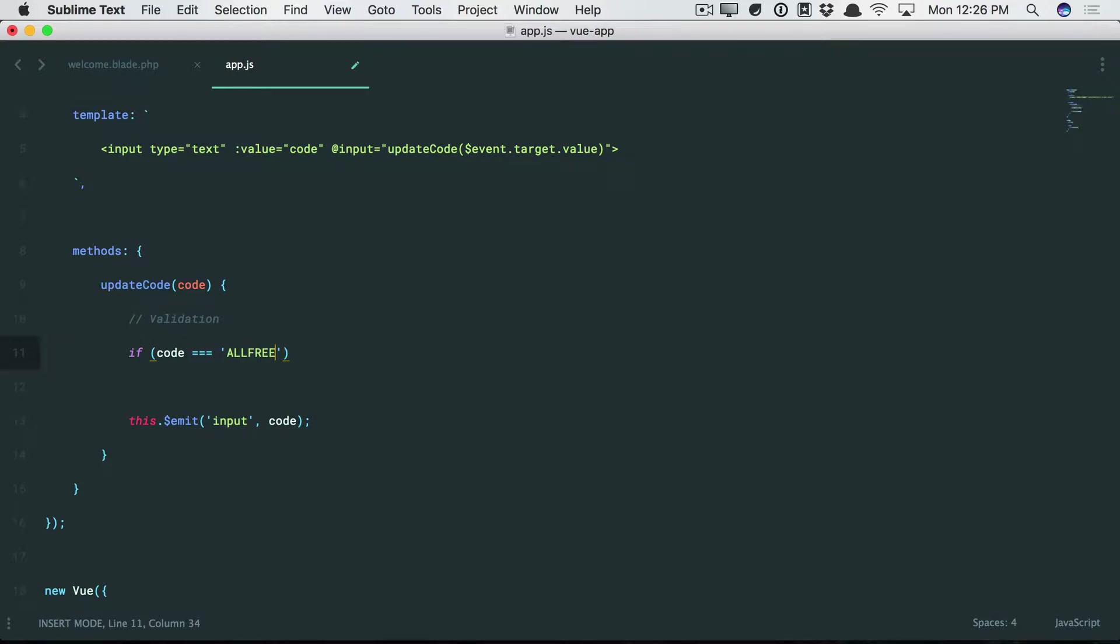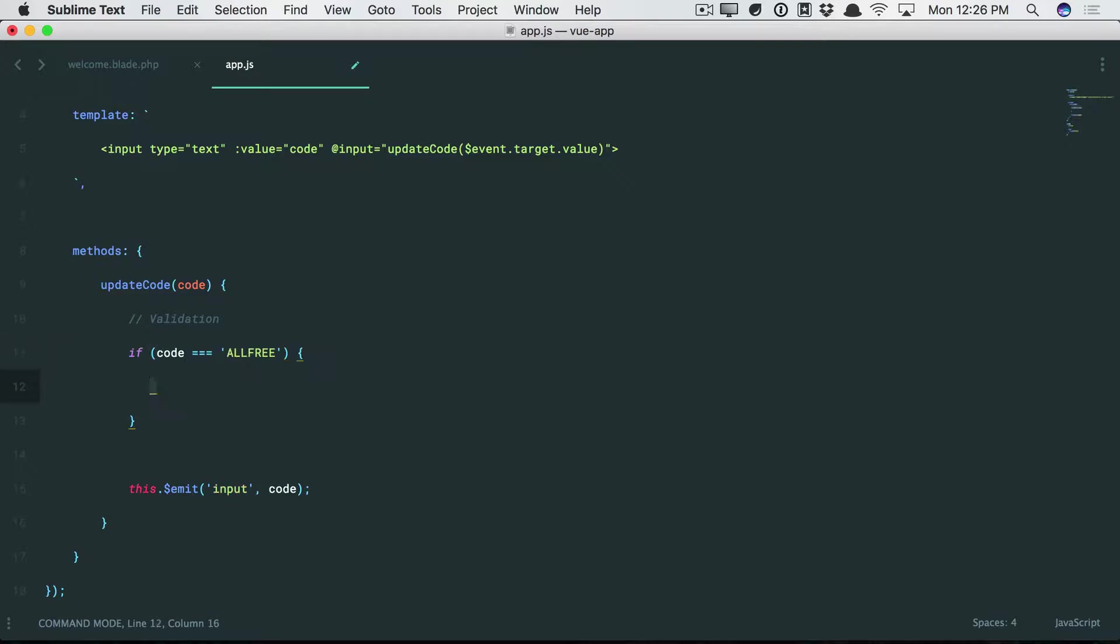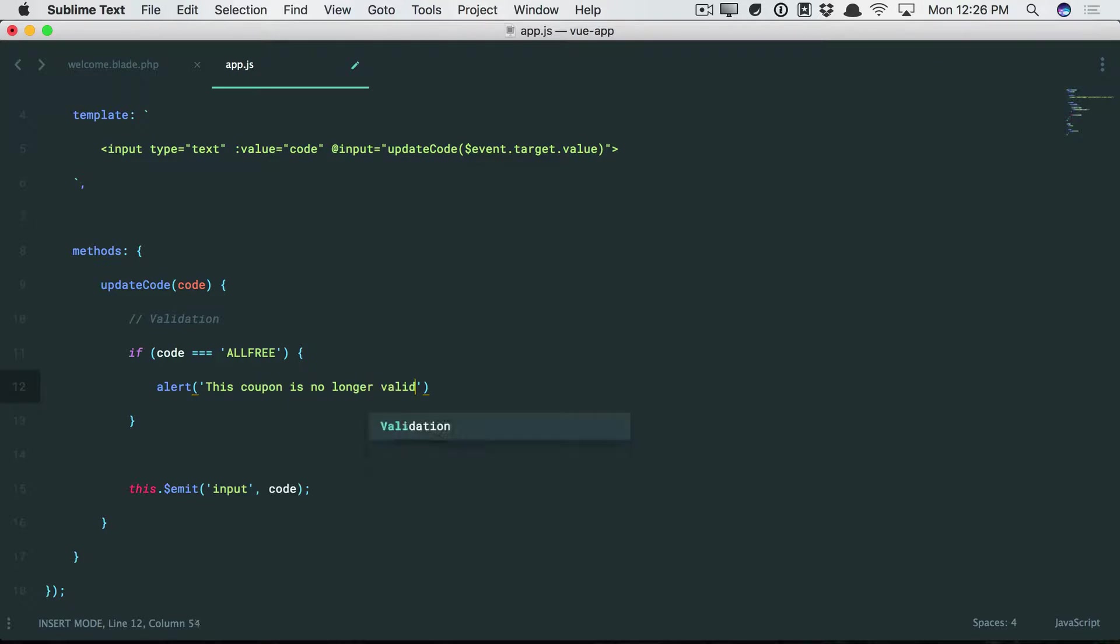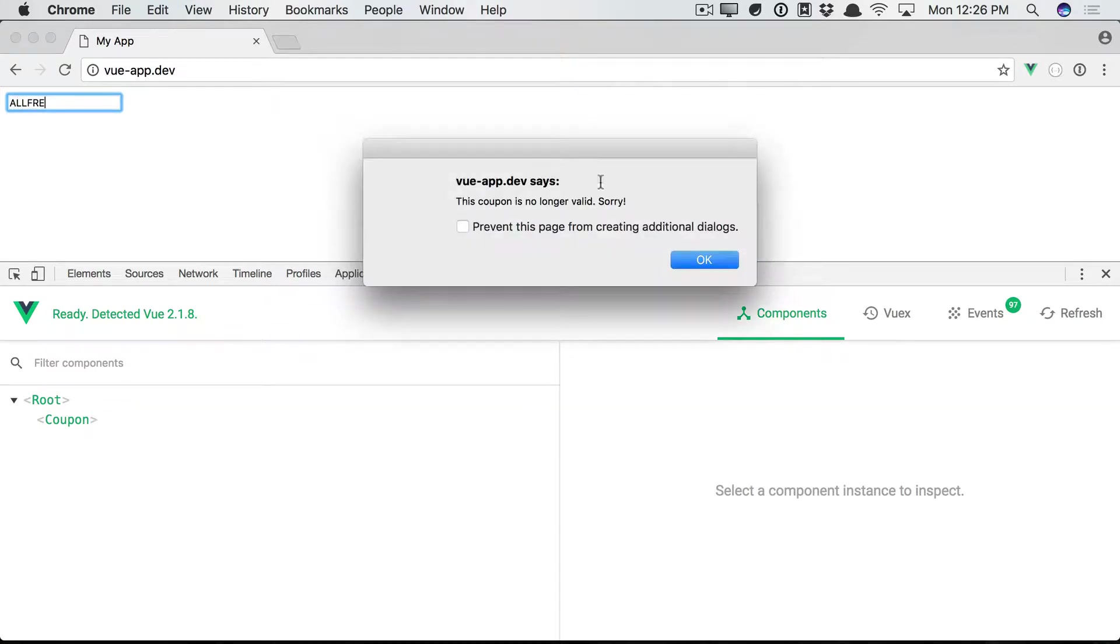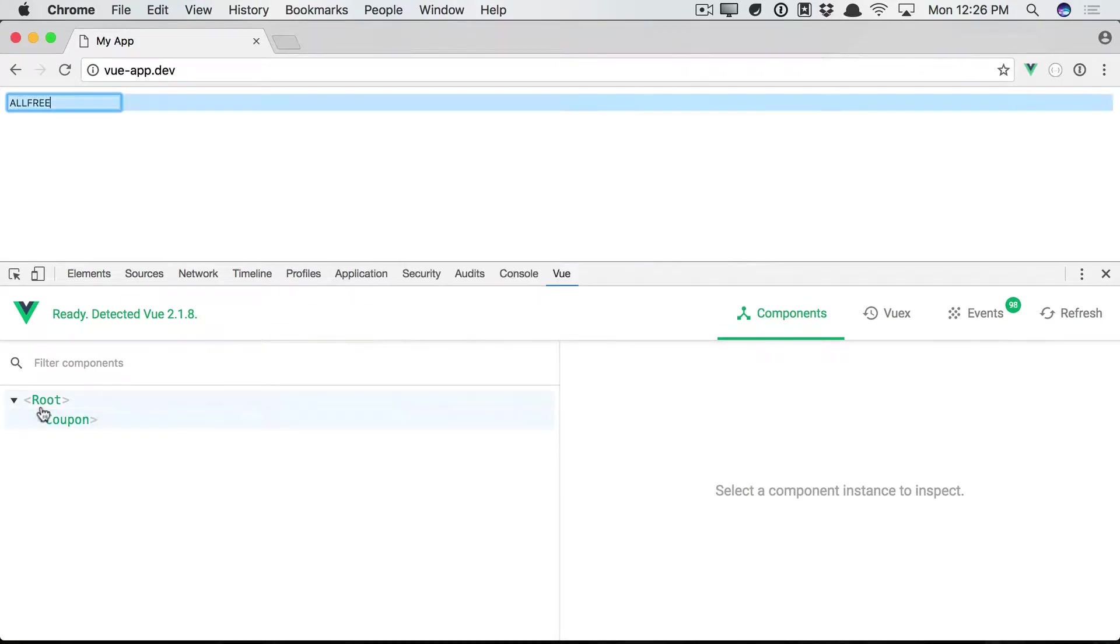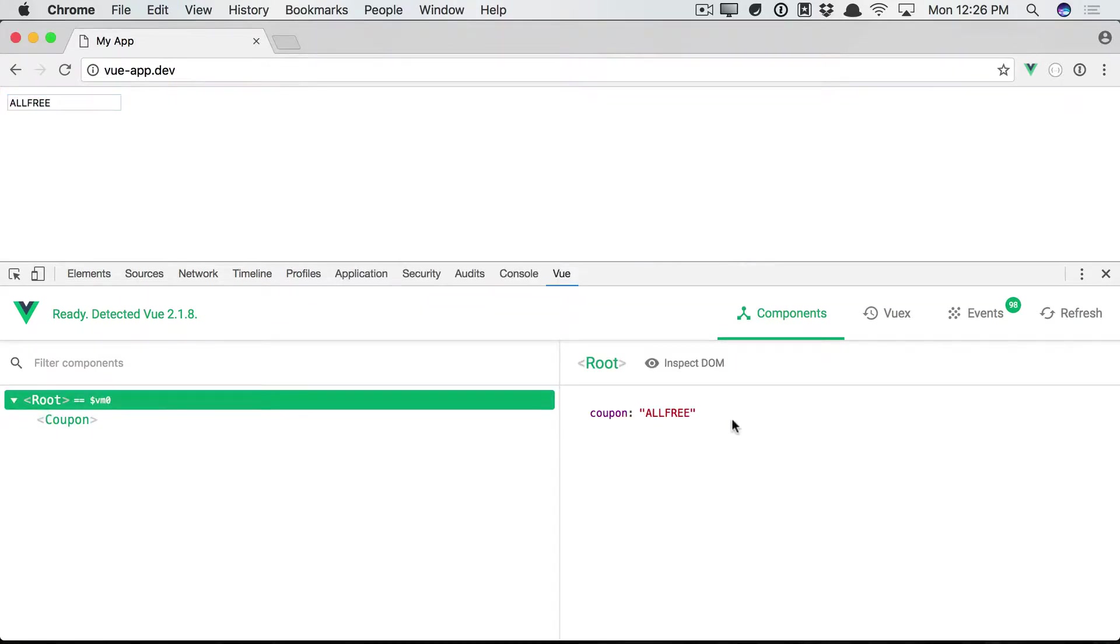Again, this can be dynamic in real life. But anyways, if that's the case, well, you would want to alert and say, this code or coupon is no longer valid. Sorry. And yeah, that'll work. So if we type all-free, yeah, they get the alert message. But you'll notice that we still update our root instance. So it sounds like we want to clear things out.